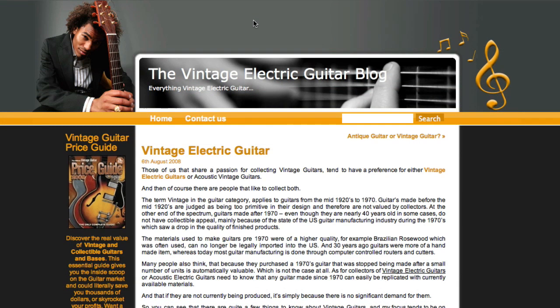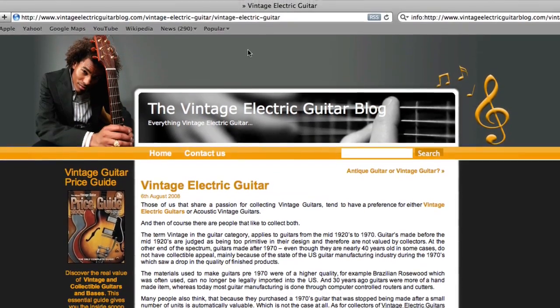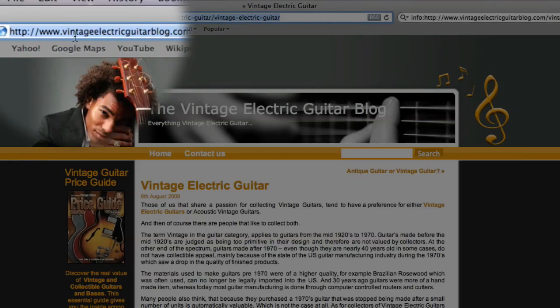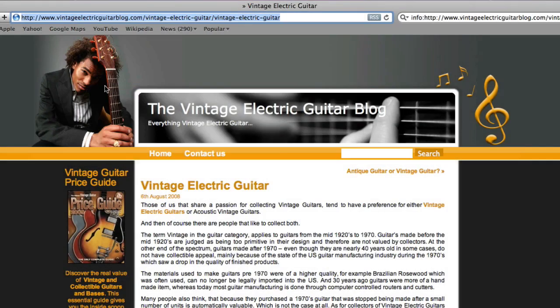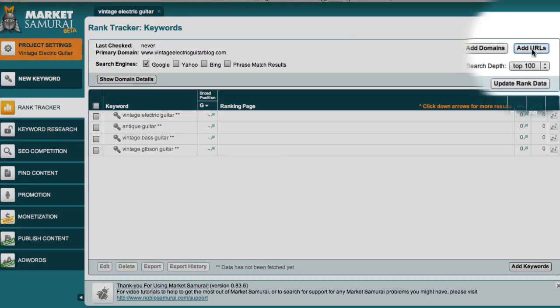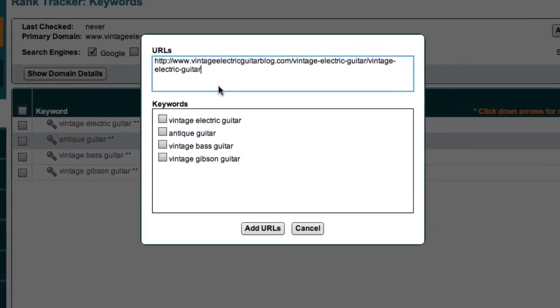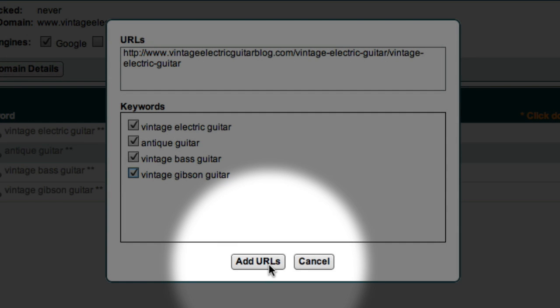For example, the first article written for the Vintage Electric Guitar website was this one here. To monitor the performance of this specific webpage, all I have to do is select this link and copy it. And then coming back to Market Samurai, I just come up here and click on the Add URL button. I can then paste in my URL and select the keywords that I want to monitor for this article. To finish, I just click the Add URL button.